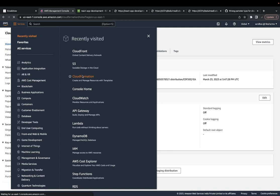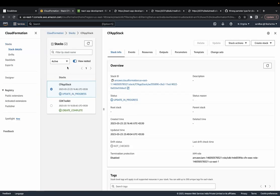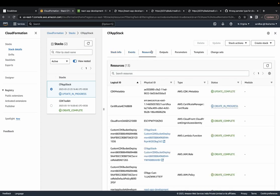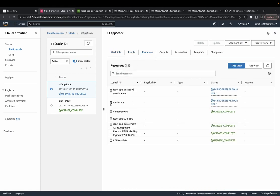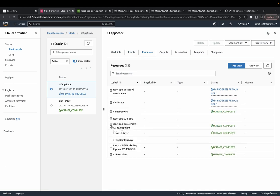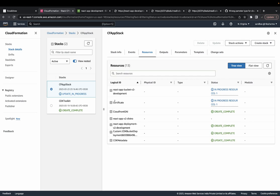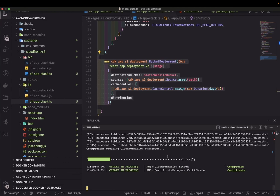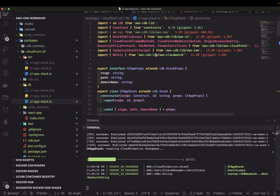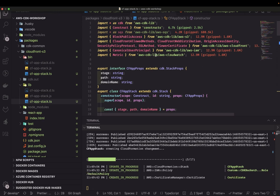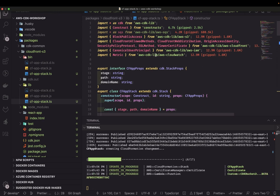We can see what resources are being created during deployment. It's updating because the stack name is still the same, just using different resources. We have a certificate, the development environment, the distribution, and the S3 bucket. It will take some time — meanwhile, if this stack creation is successful, we'll host it at app.tksserver.com. I'll go to GoDaddy and attach a CNAME record for 'app' pointing to the CloudFront distribution.